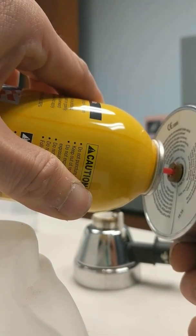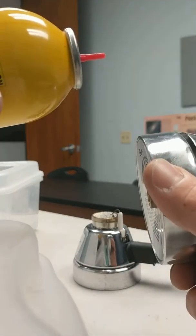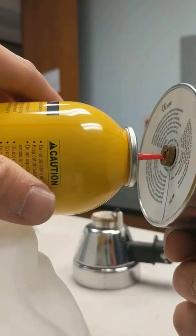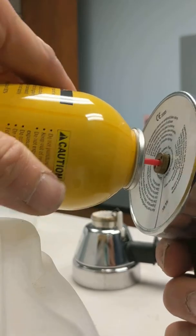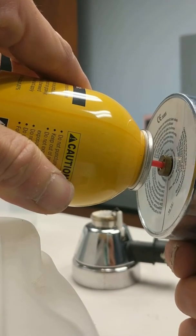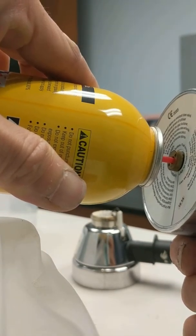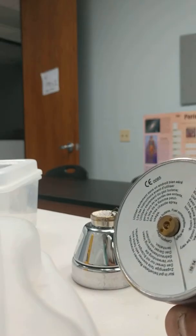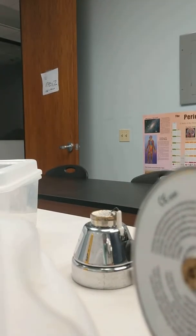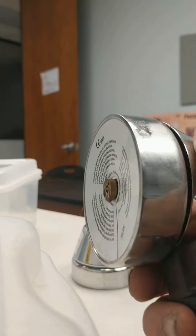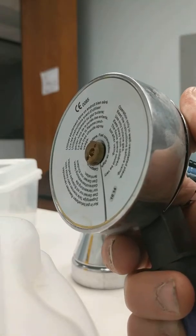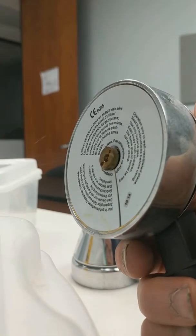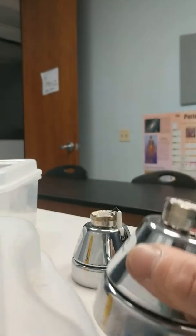You can tell the butane is entering if, when you feel the edge here, the temperature drops drastically. All right, now, you know when this is full of butane when butane splatters out. You see that? Right now, butane is splattering out. Oh, I'm sorry, you can't see that. But you can hear it, right? That means this is full, and it shouldn't be filled anymore.